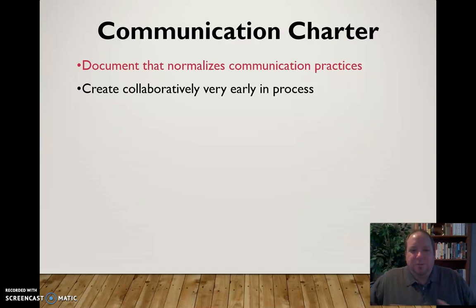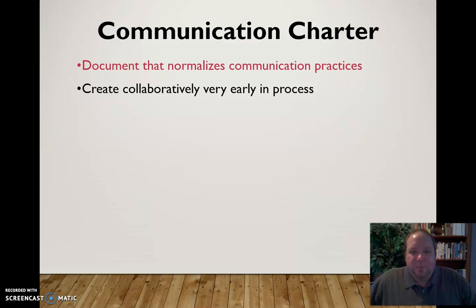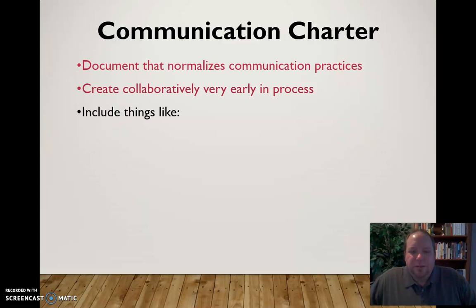You also want to be sure that you're creating the charter collaboratively very early in the process. You need to get together and figure these things out — not just have one person dictate them to everybody else, but have everybody in the group involved in setting these expectations and normalizations.